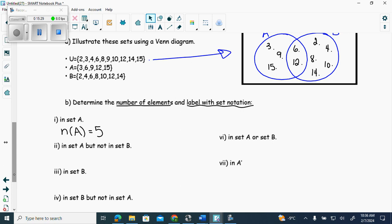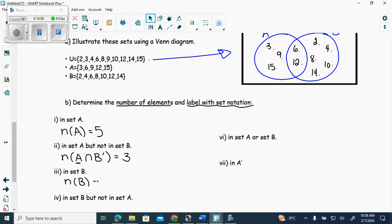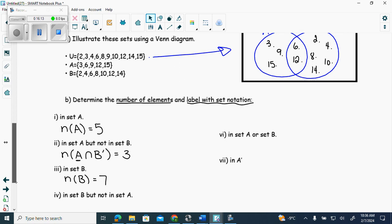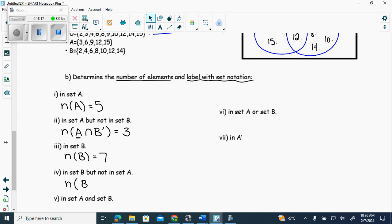Number two: elements in set A but not B — we can use 'and not' for 'but not.' That gives us n(A ∩ B') — the crescent moon for A. How many are in that crescent moon? Three. Then the number of elements in set B — that's n(B), the whole B circle. How many? Seven. Then elements in B but not A — n(B ∩ A'), the B crescent moon. How many? Five.